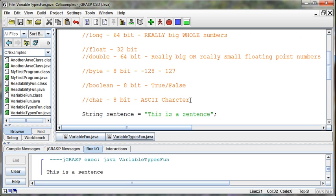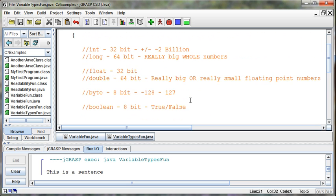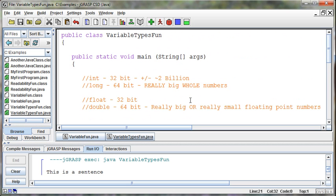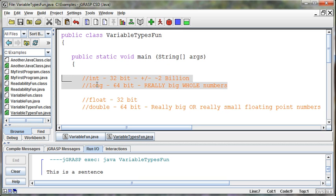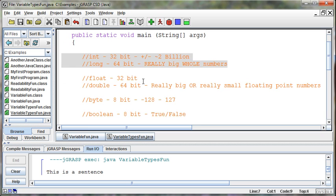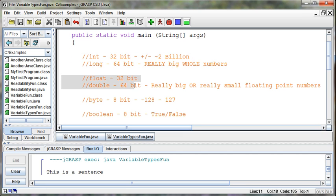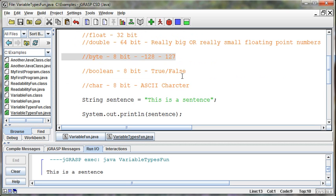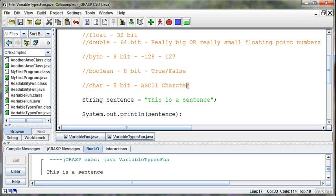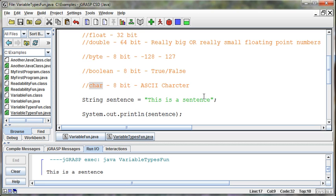Okay? All right. So, recapping quickly. Our variable types that we have available to us are an int and long, that's for whole numbers, a float and a double for decimal numbers, a byte for smaller numbers, a boolean for true and false values, a character or a char to hold one character, and a string to hold words.